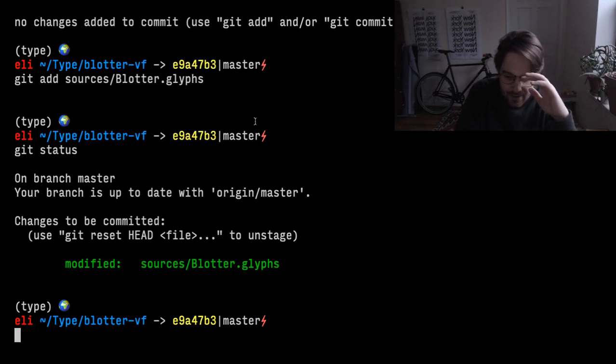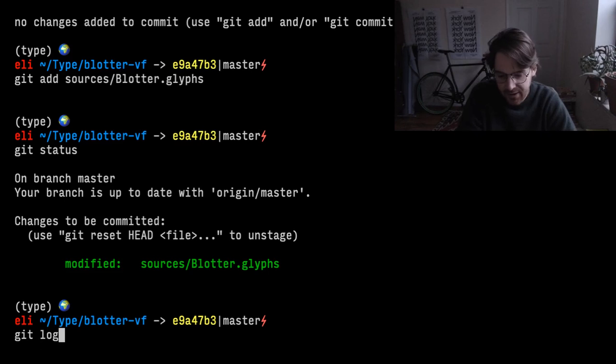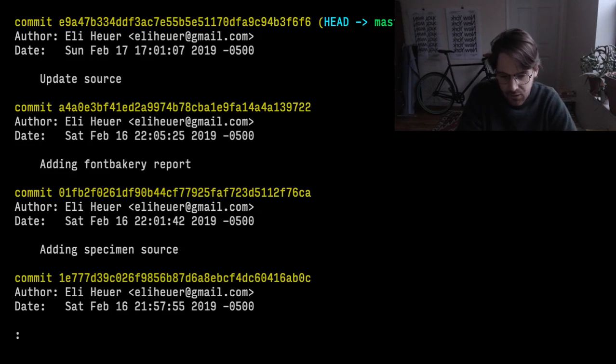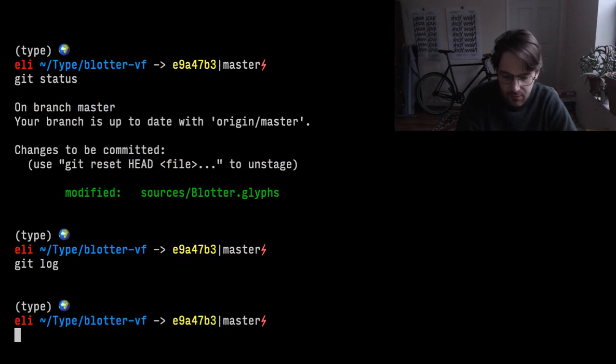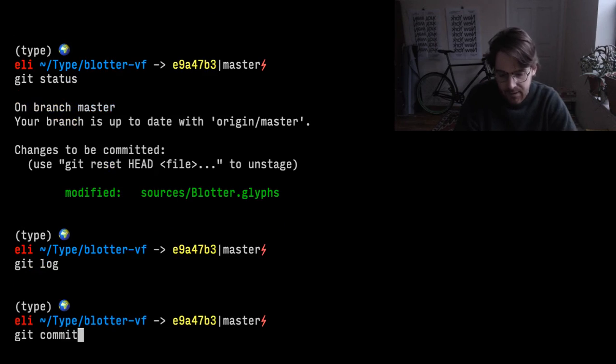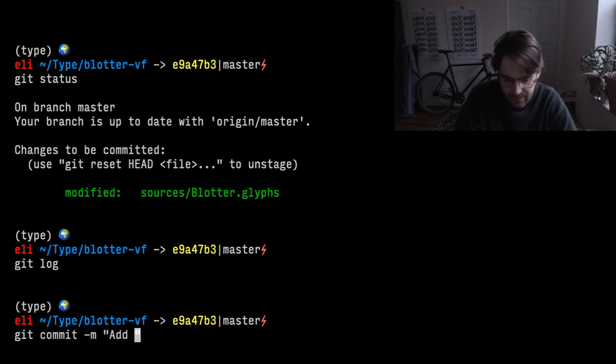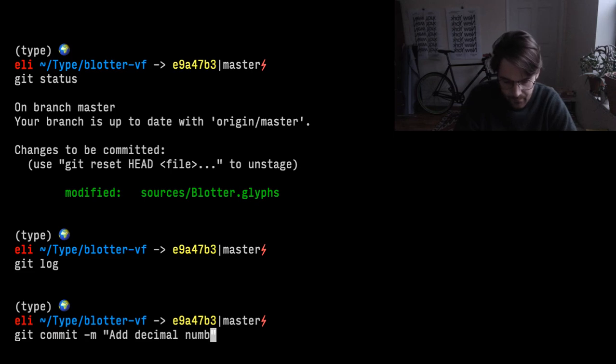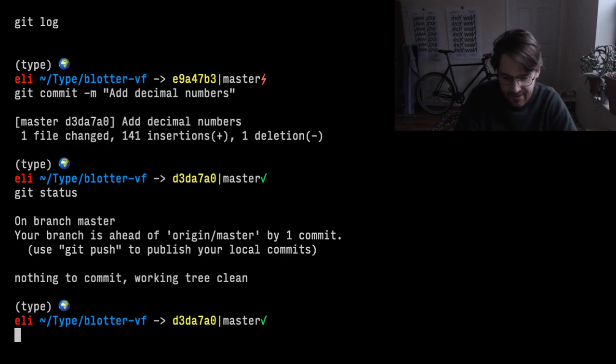Before we do that, the one step we have to do is the way git works is there's a git log, which shows the different commits and a brief description of what was done in that commit. So I'm going to want to do git commit. And then if we do git status, see that's no longer waiting to be pushed.